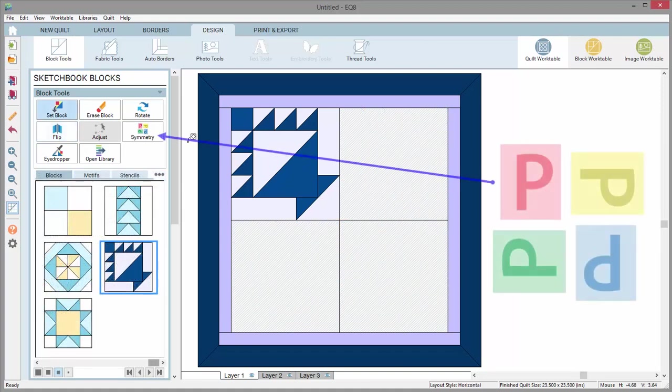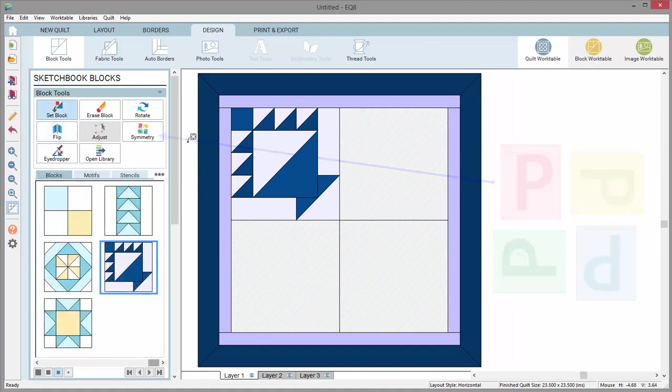The symmetry tool is one of the more interesting tools to play with in EQ8. It works best with horizontal layouts with no sashing.